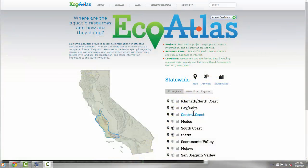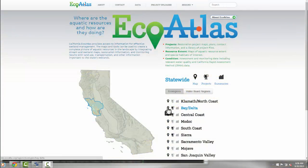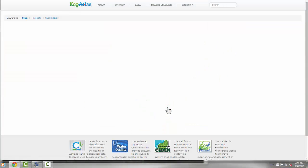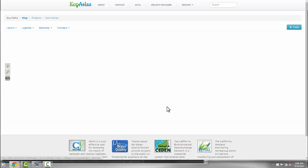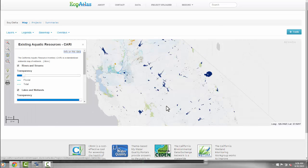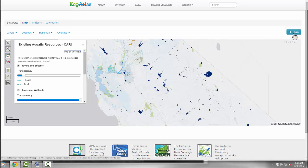To reach the CARI editor, visit EcoAtlas at ecoatlas.org, open a map, and then click on the Tools button. From there, you can select the CARI editor.